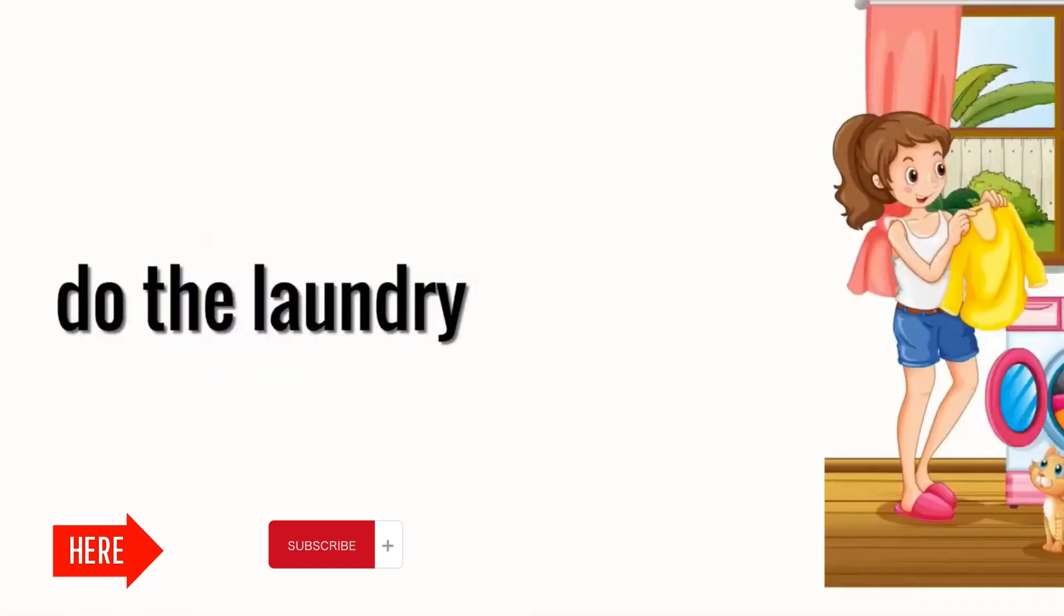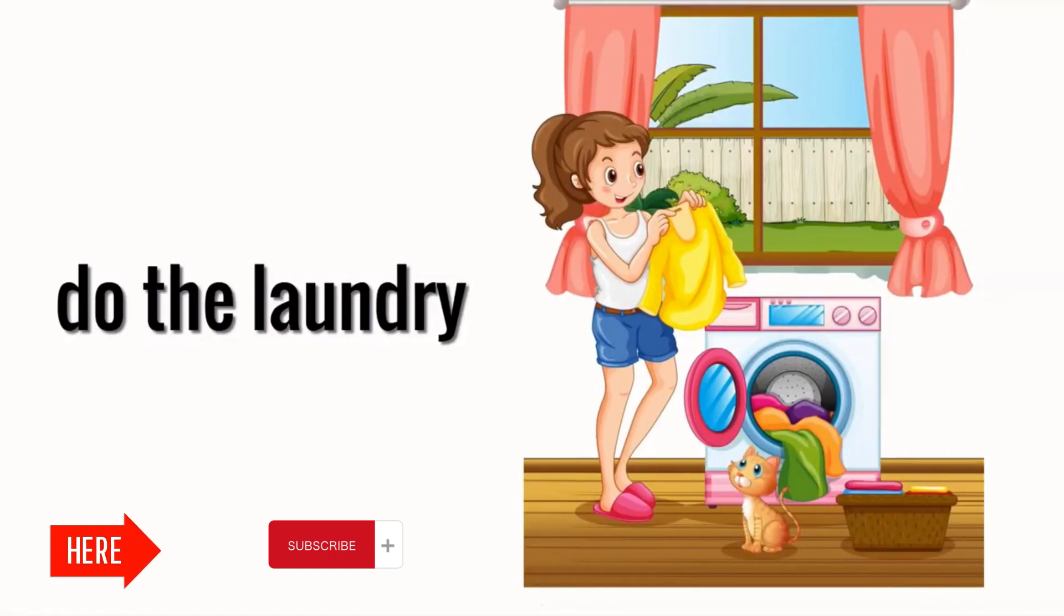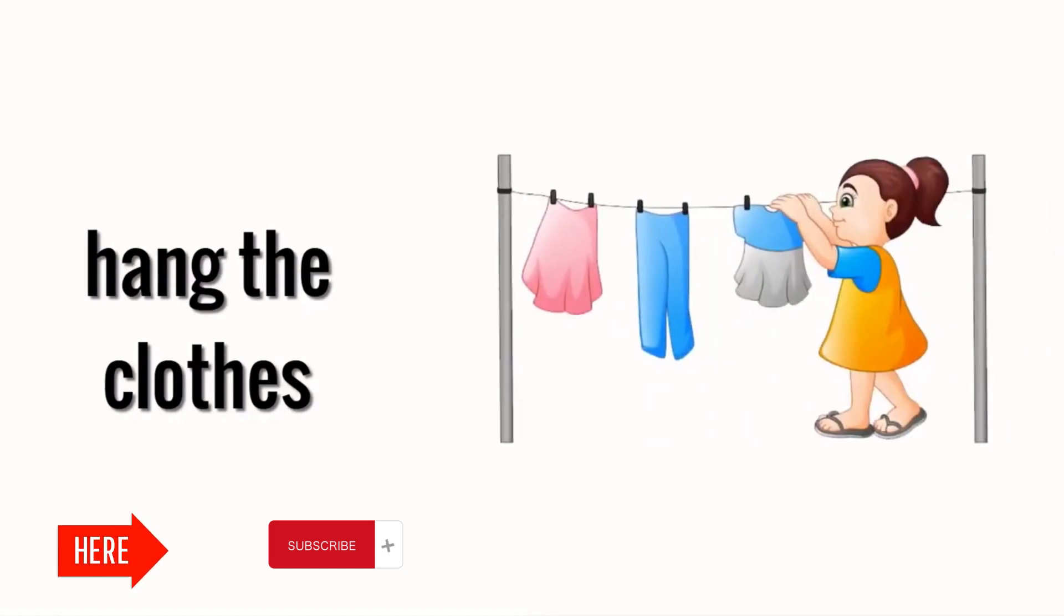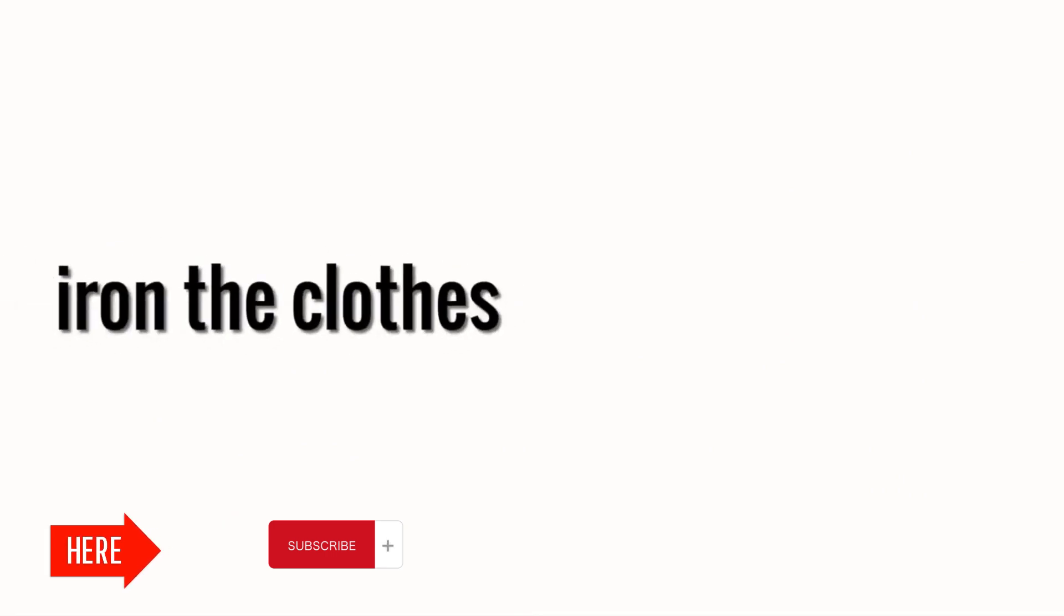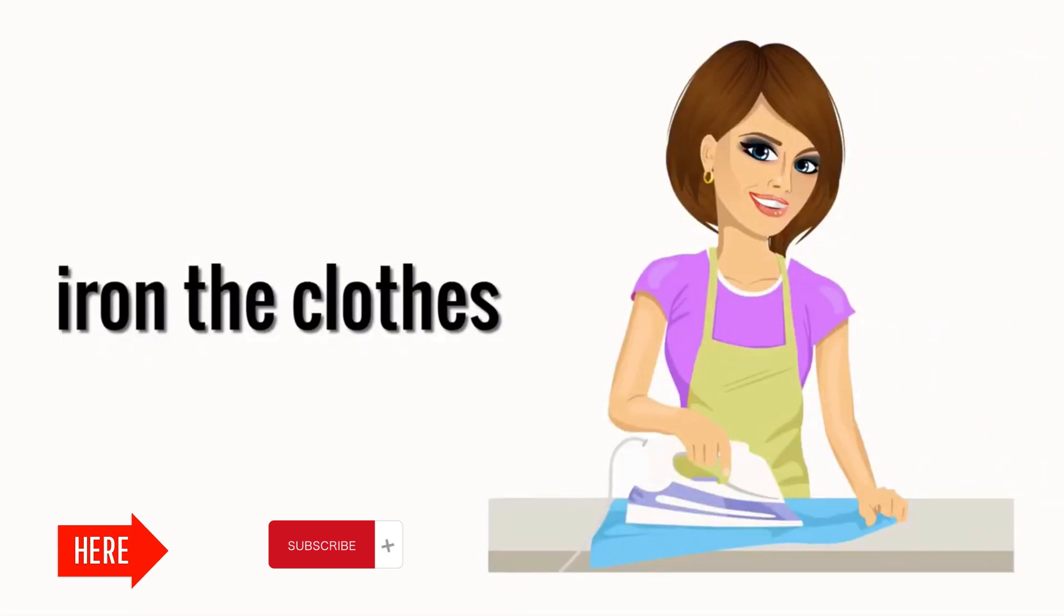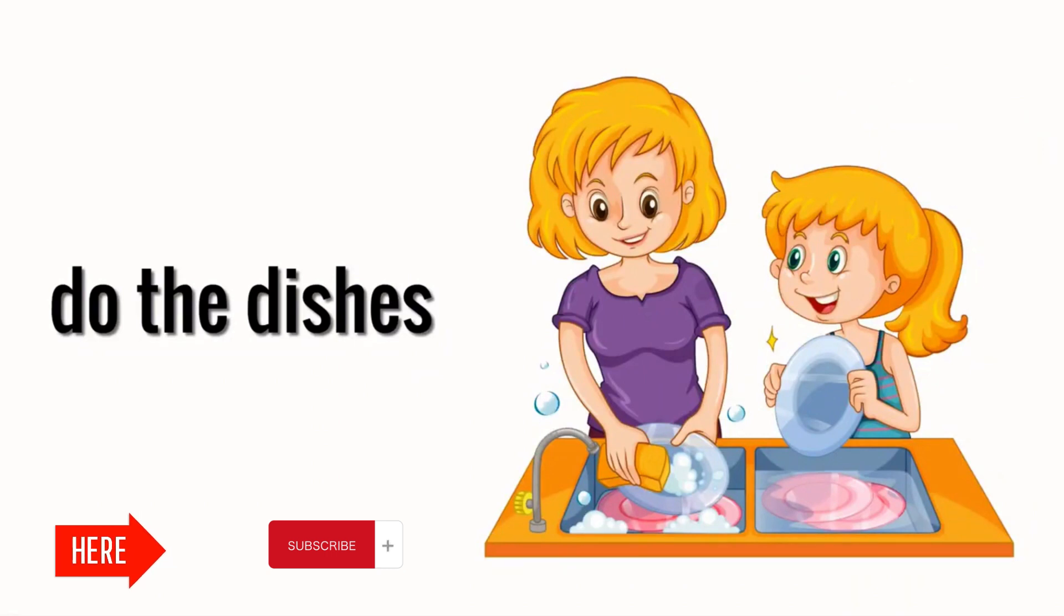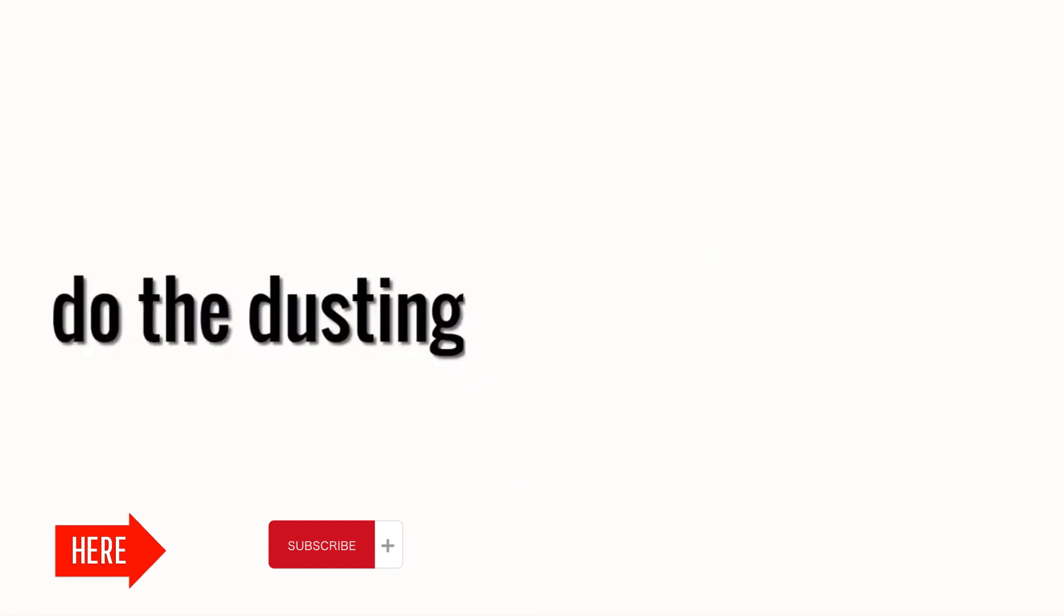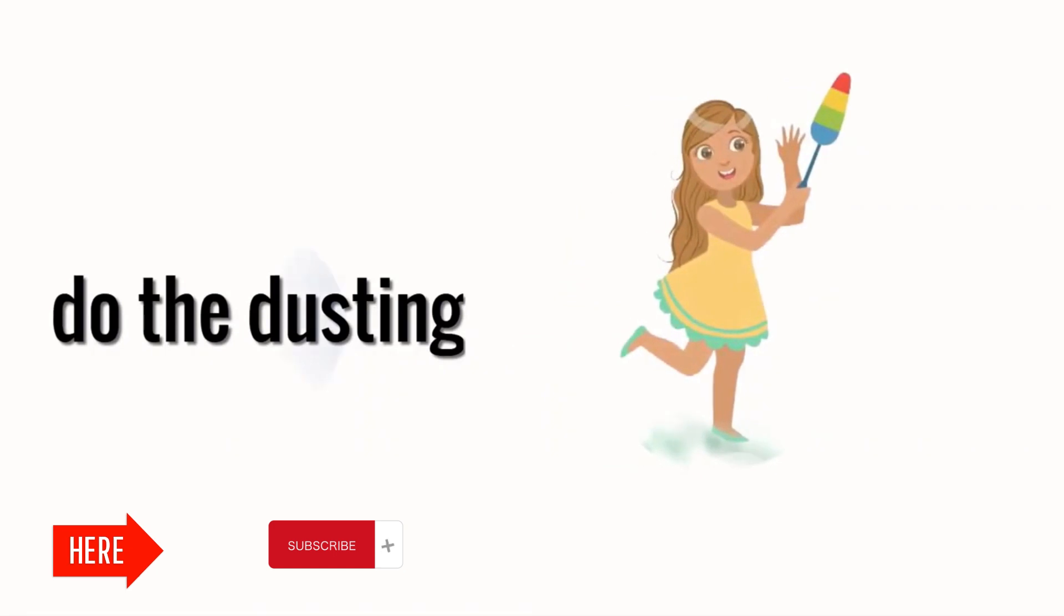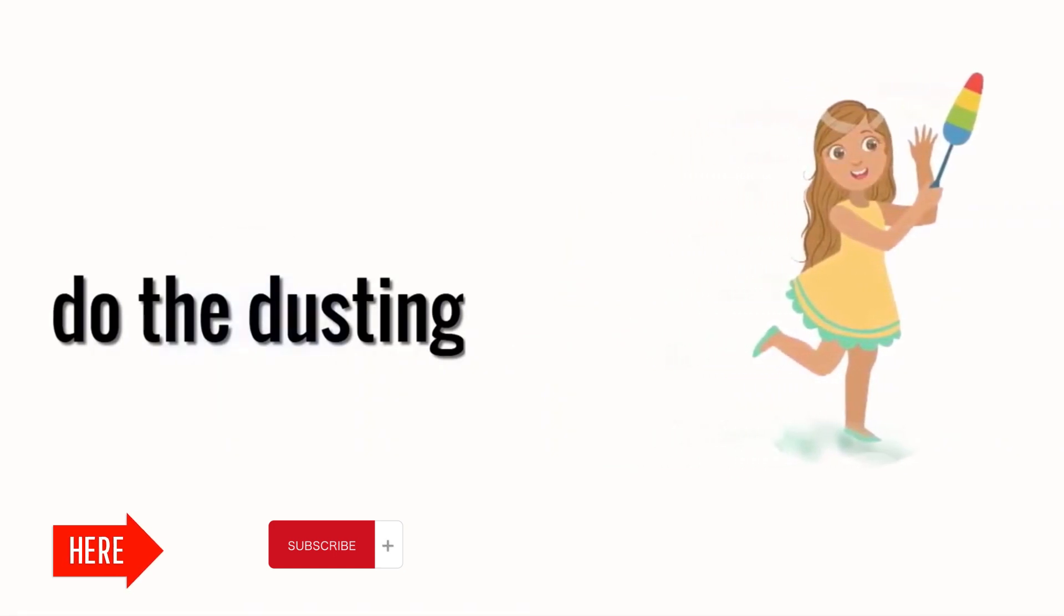Do the laundry. Hang the clothes. Iron the clothes. Do the dishes. Do the dusting. Make dinner.